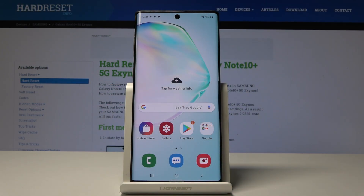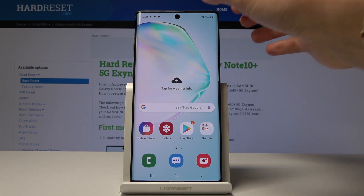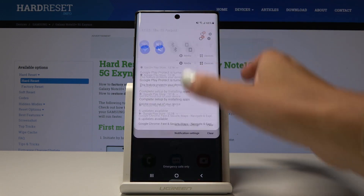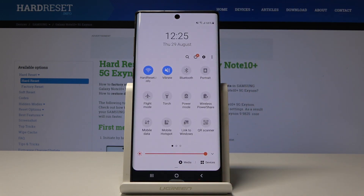Here I've got a Samsung Galaxy Note 10, and let me show you how to activate airplane mode on the following device. We have two methods — let's start with the quicker one.